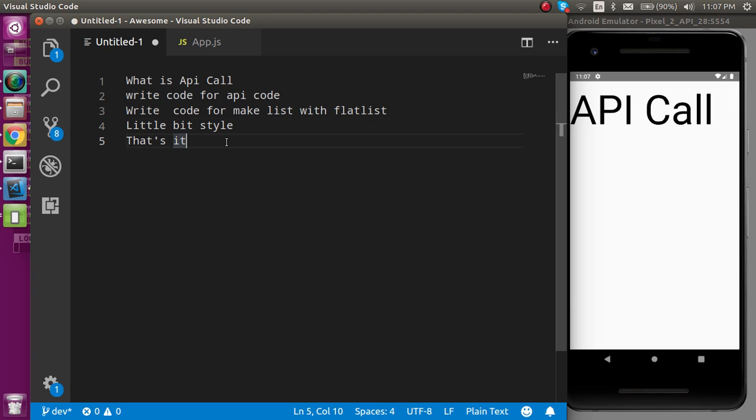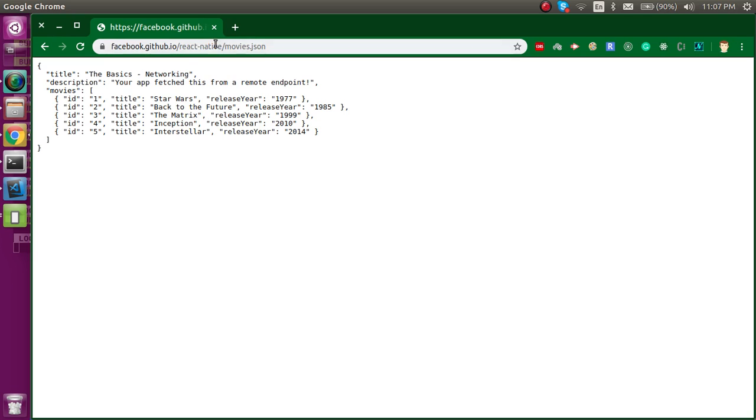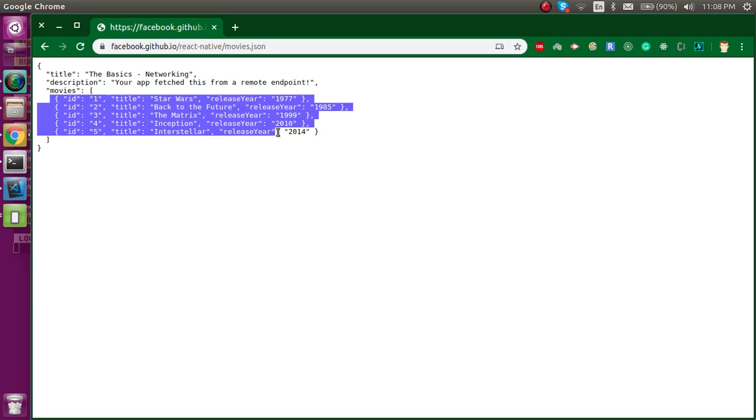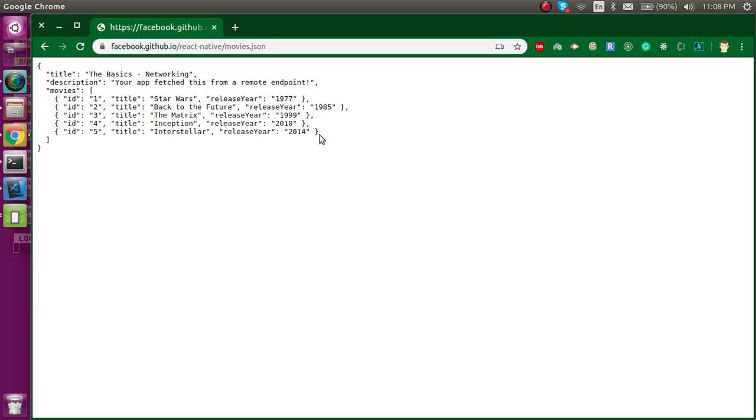Obviously we need an API to call because as you know, we are front-end developers and we cannot make the API. So I already have an API which is a dummy API from Facebook. You can just check out this link, this is the Facebook official GitHub link, and here we can see that we have a small list for some movies with the title and the release years.